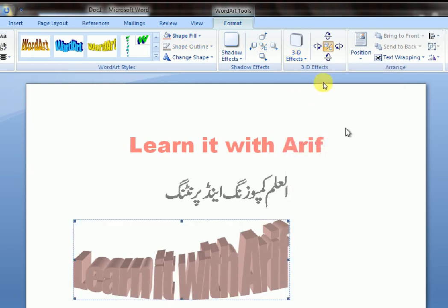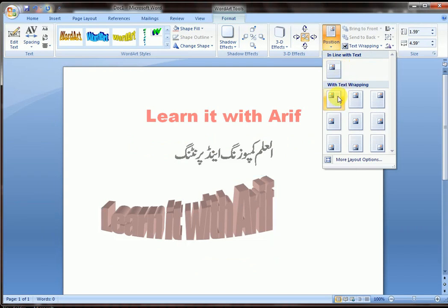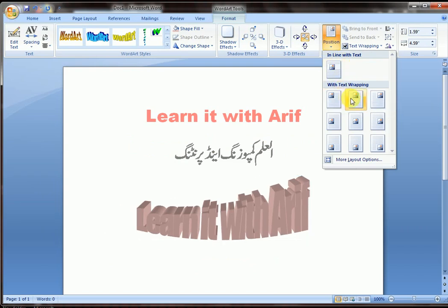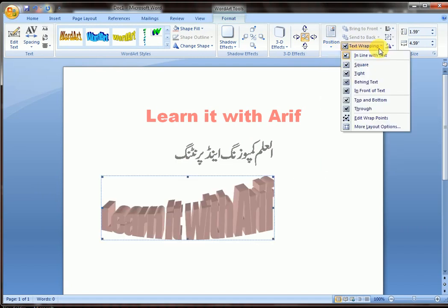Position — you can position the Word Art on your page: left, center, or right. Text Wrapping — it will wrap your text around your Word Art.